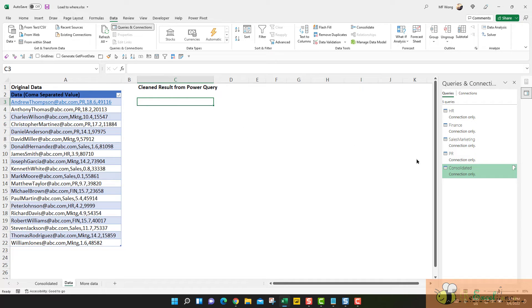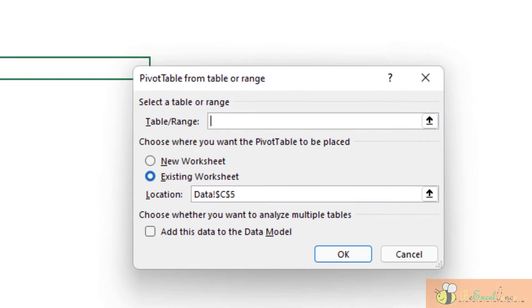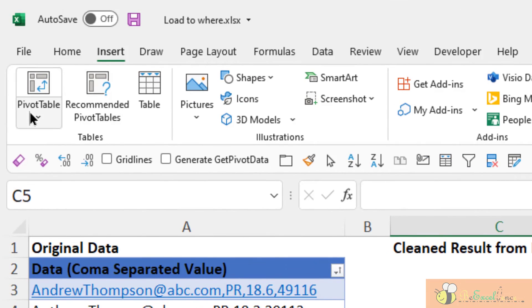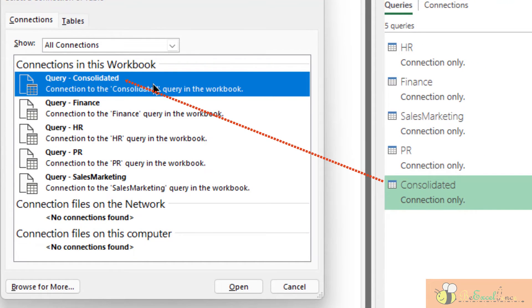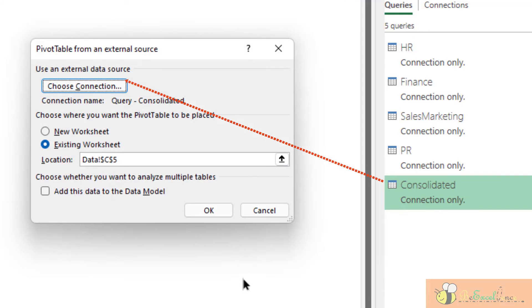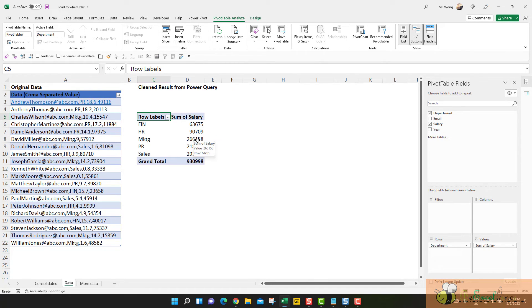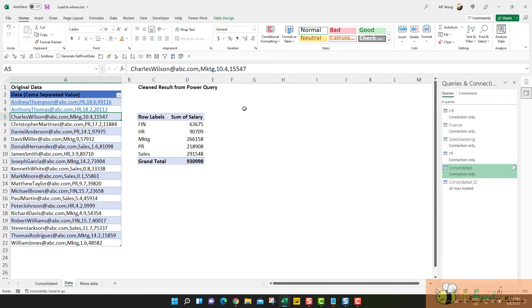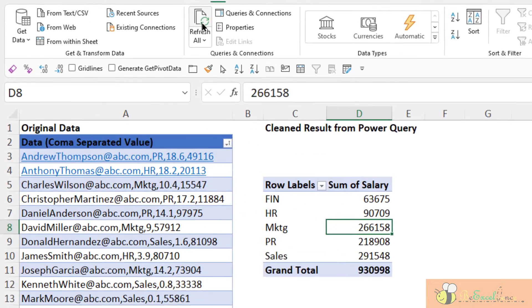To insert the pivot table from the connection, click on any cell, go to Insert Pivot Table. Instead of selecting a table range — we don't have any table range — we go to Use an External Data Source, then choose the connection of the query. Now we see the same pivot table and we can create exactly the same salary-by-department summary. Now when I make further changes — this is not PR, this is HR — because there is no intermediate table between the data source and this pivot table, when I click Data, Refresh All, it will be updated.